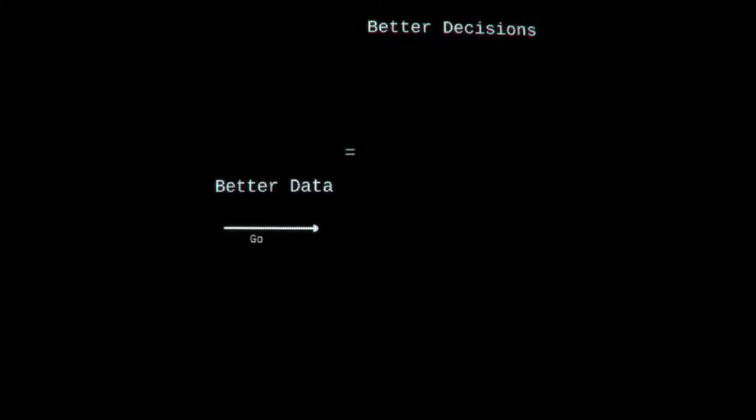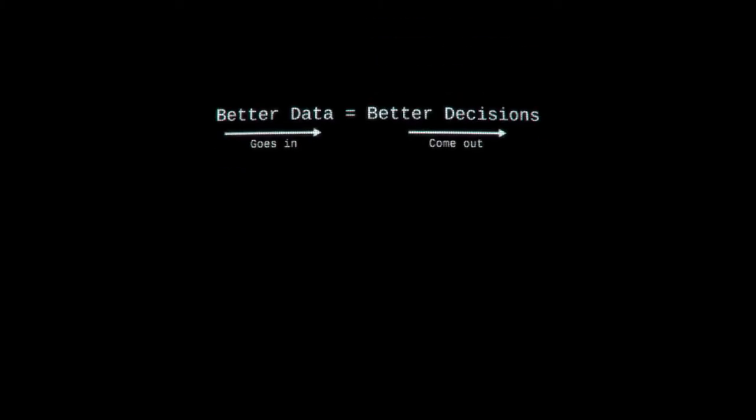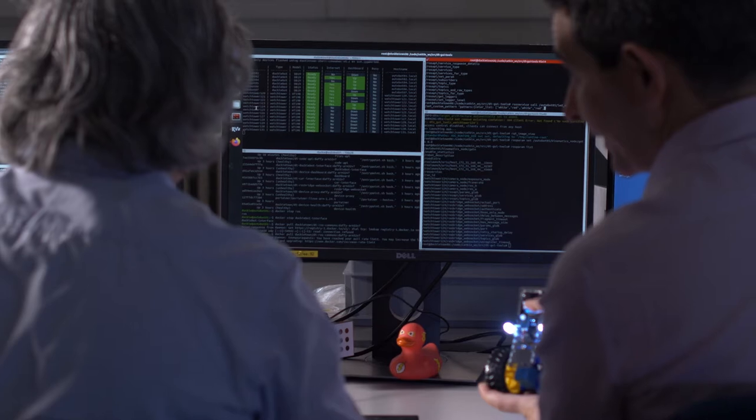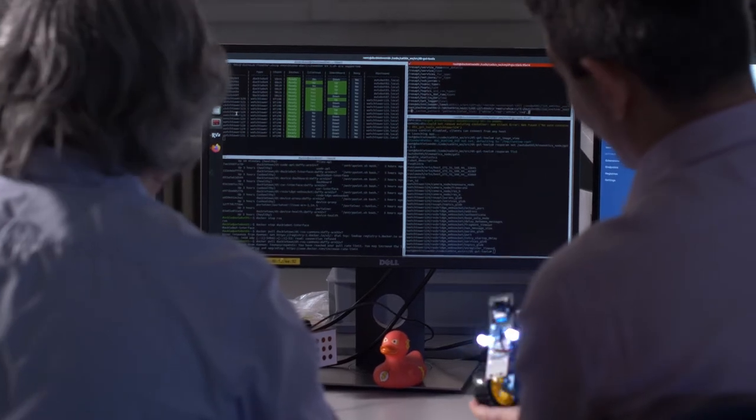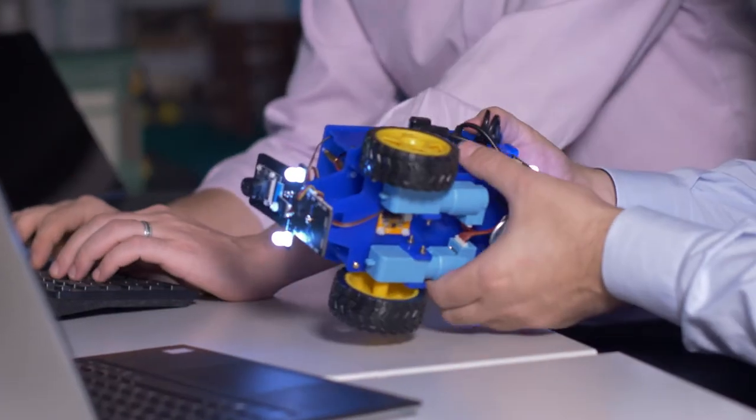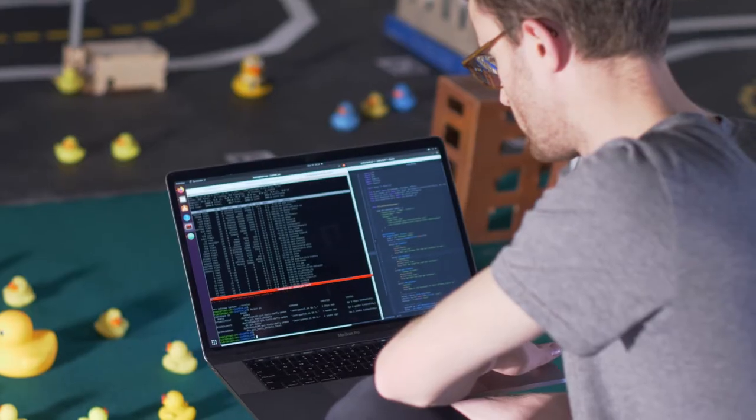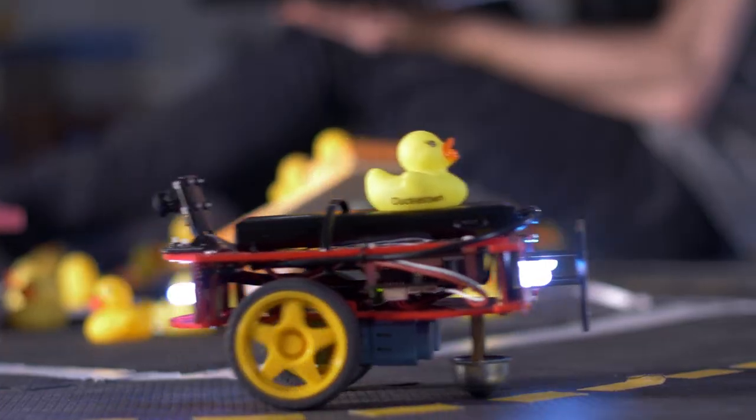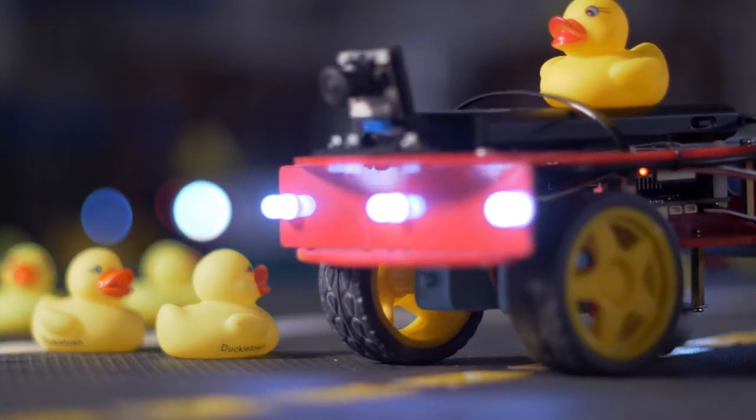This course will cover the theory, the algorithms and their implementation in simulation and on real-world robots. It will use methods of classical robotics as well as modern machine learning-based approaches.